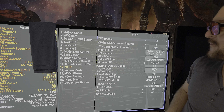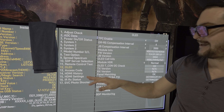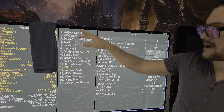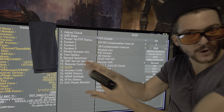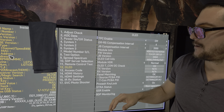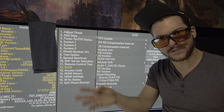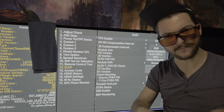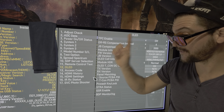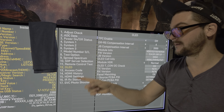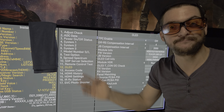With newer LG TVs, you can no longer access the real service menu without having to do a lot of things with a service remote and a code. I don't even know how to do that. But with this app, you can get there if you want — though it's not even necessary.